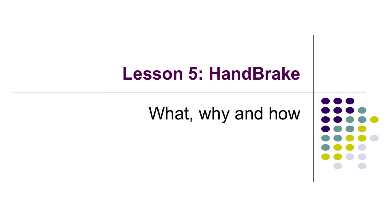Hey, Janizer here. In this lesson, we're going to learn about HandBrake: what it is, why you want it, and how to use it.